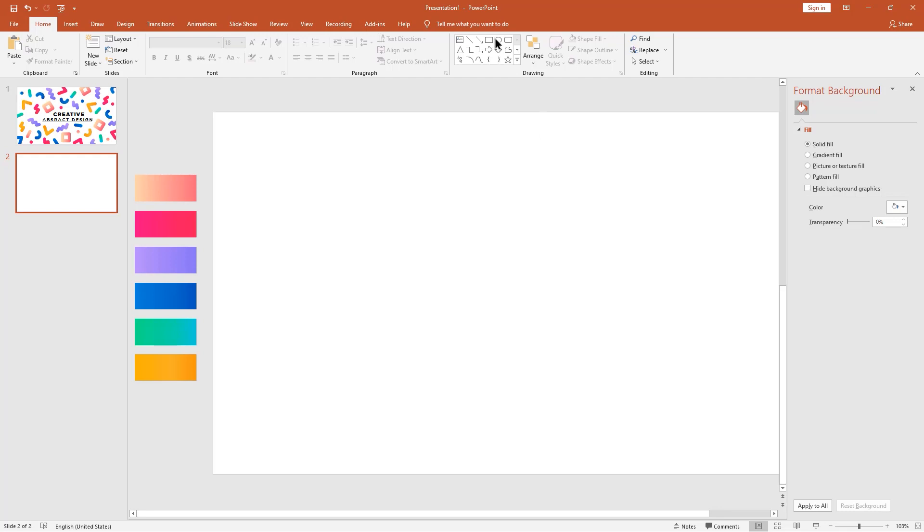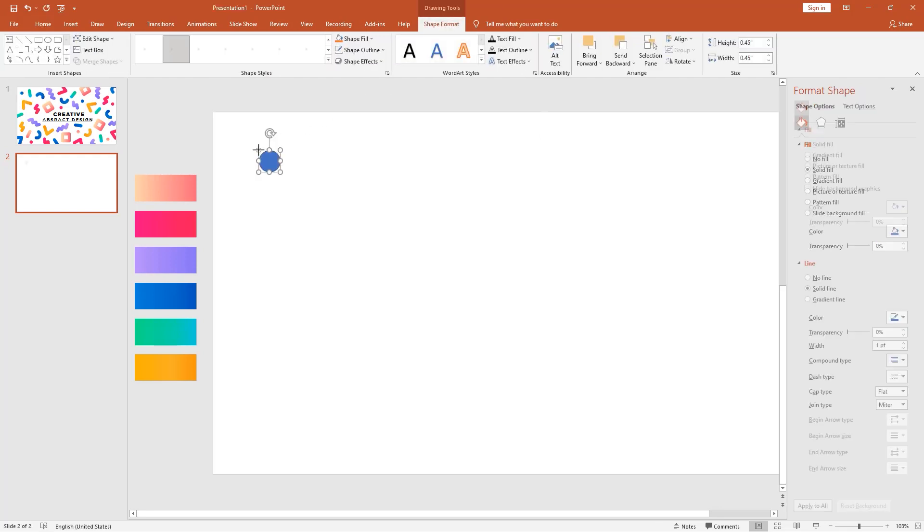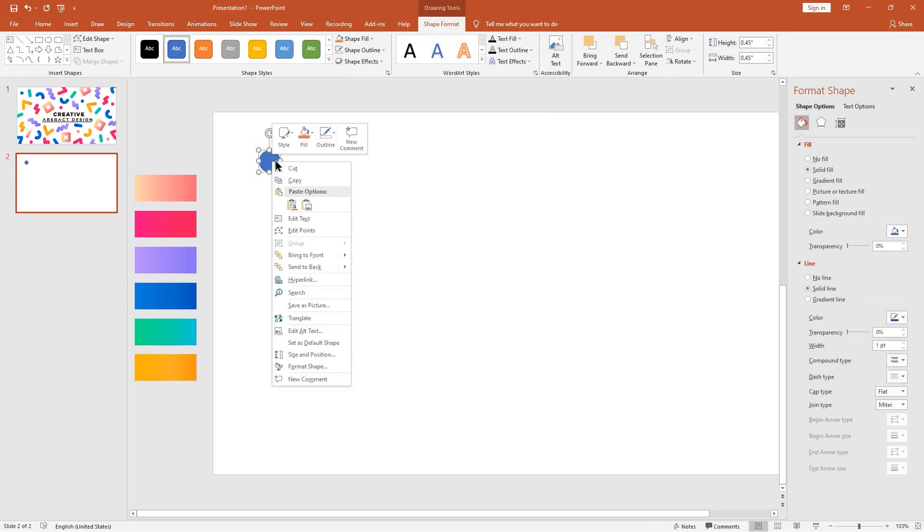Pick this oval shape and make it like this. Remove shape outlines.